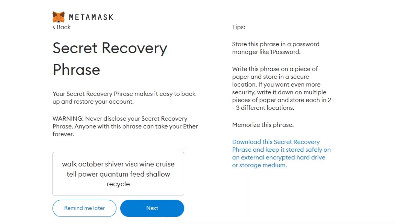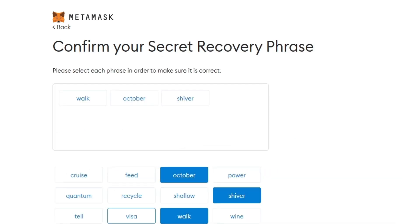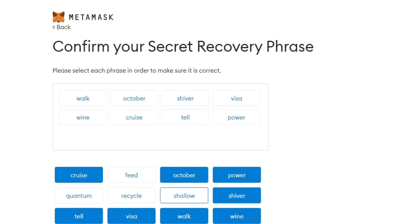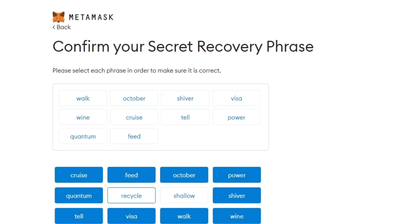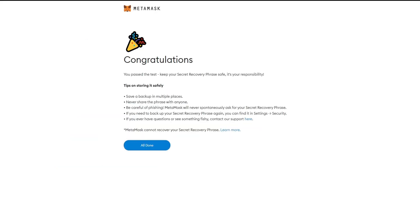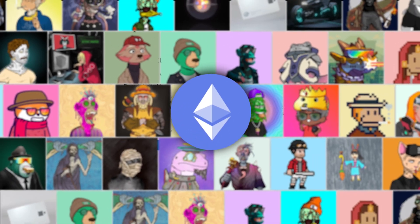After you write your seed phrase down on a piece of paper, you'll be asked to enter each word in order to confirm. Once you finish entering your seed phrase, your MetaMask wallet is all set. It's time for you to start your journey into crypto and NFTs.